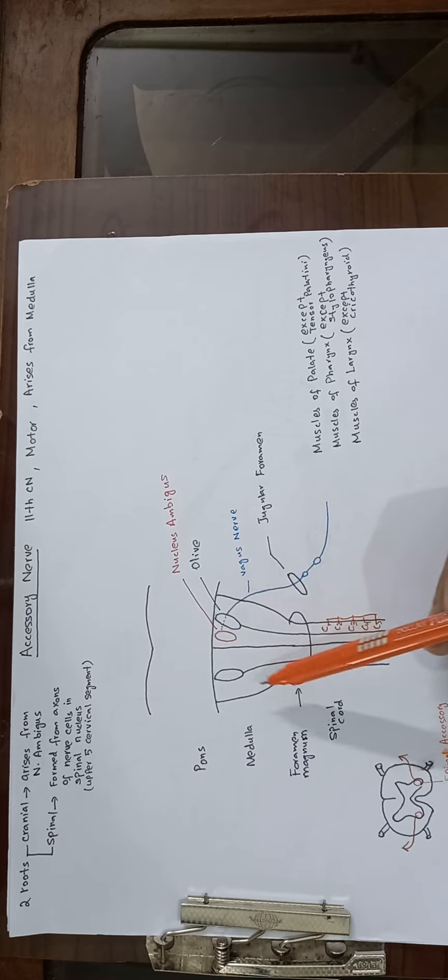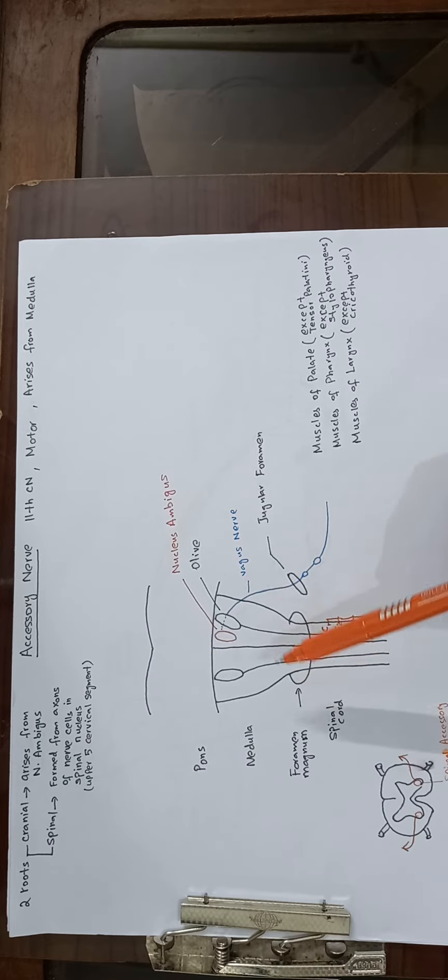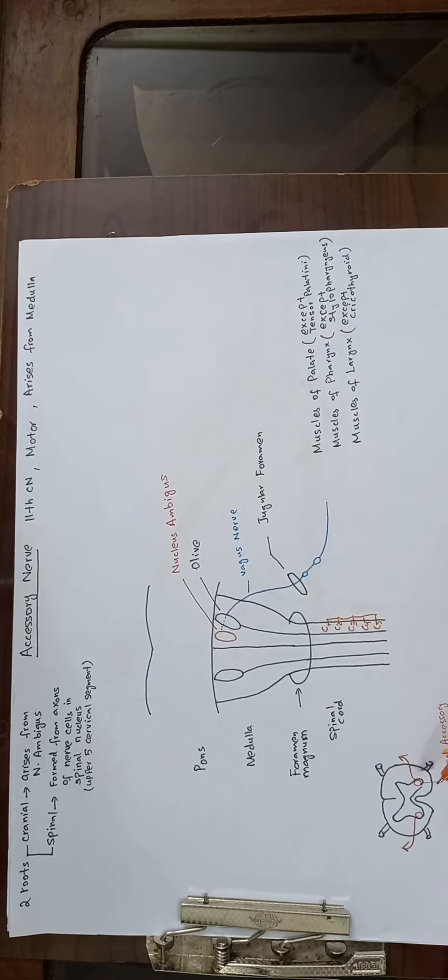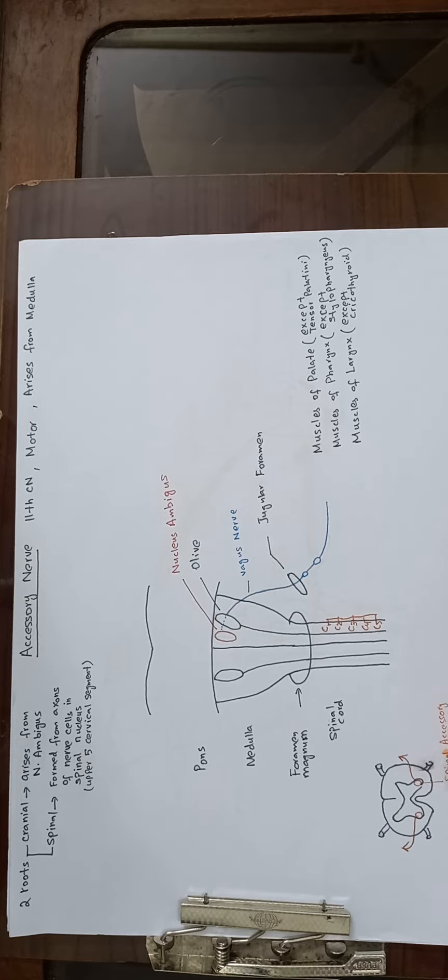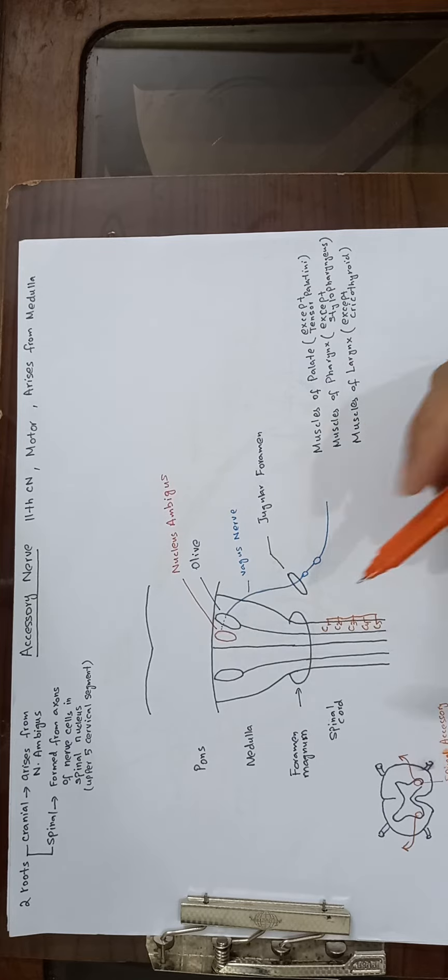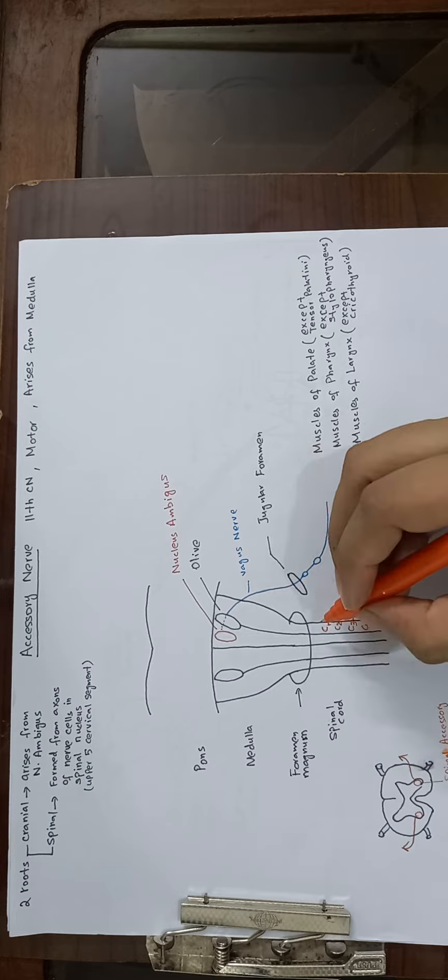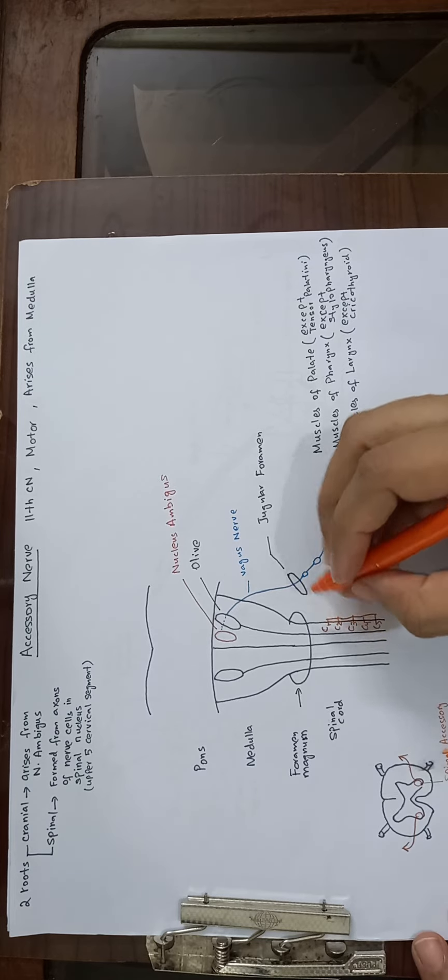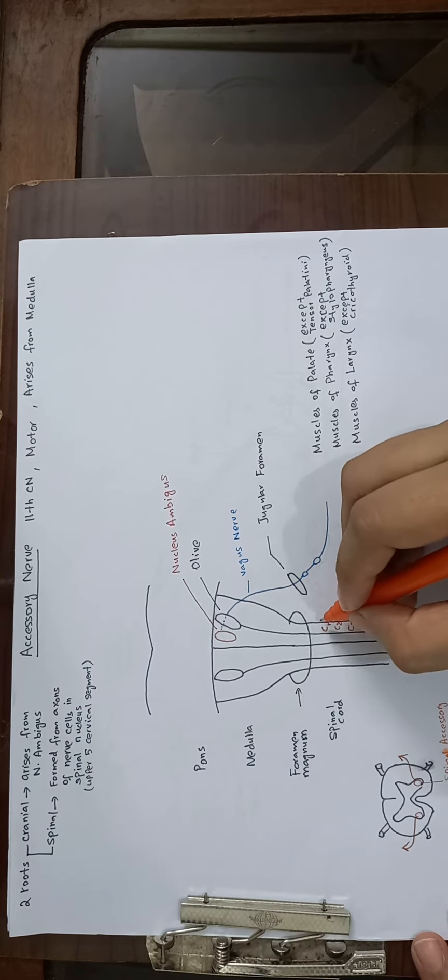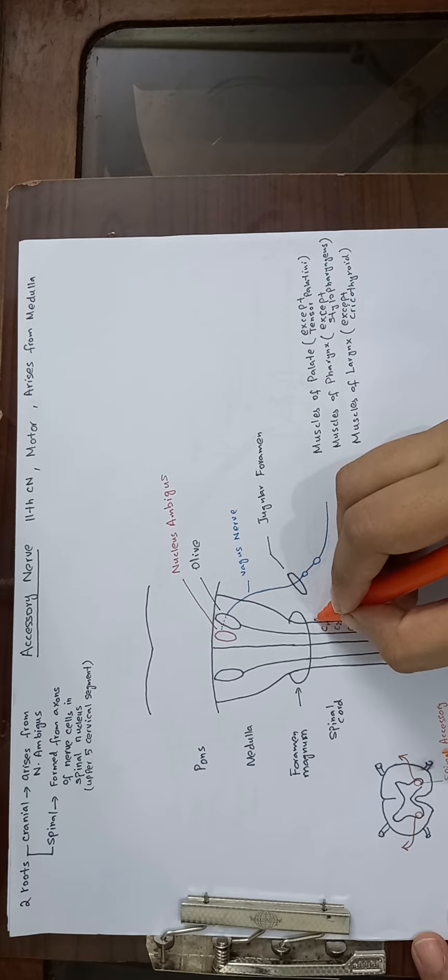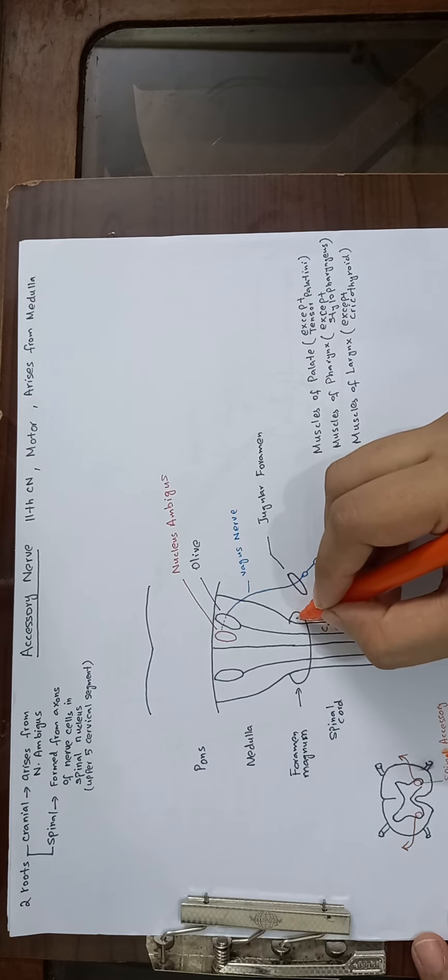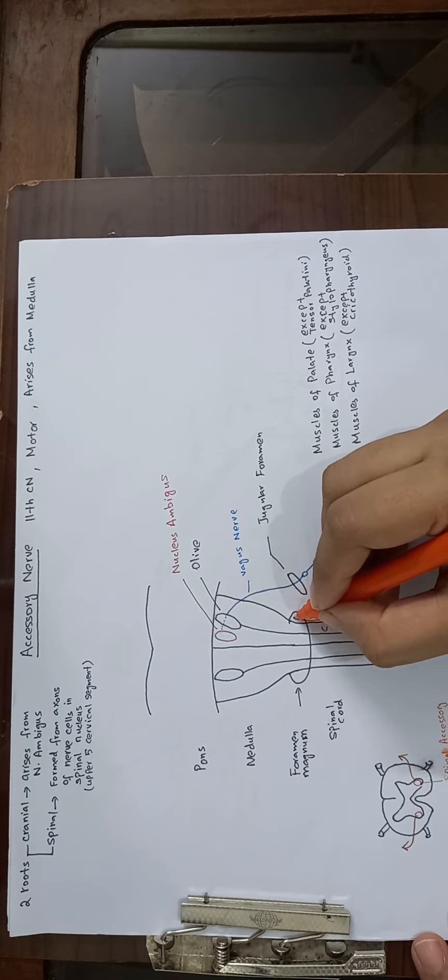The bones, medulla oblongata, foramen magnum, spinal cord, and here you can see this is the spinal accessory nucleus from which the spinal segment arises. The spinal segment arises from the upper five cervical segments. They run upward, pass through the foramen magnum, and enter into the cranial cavity.